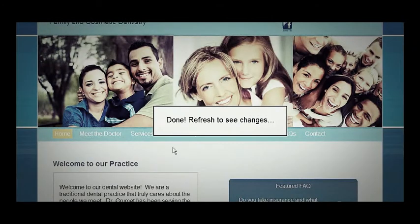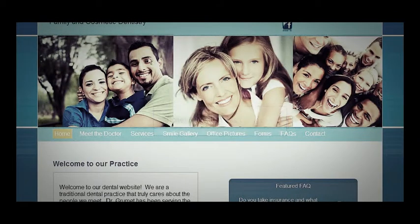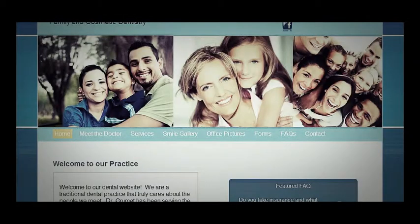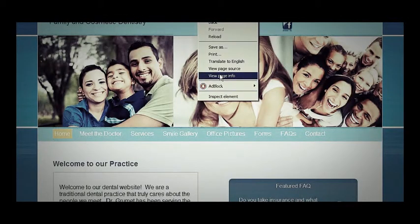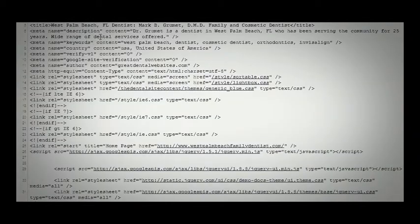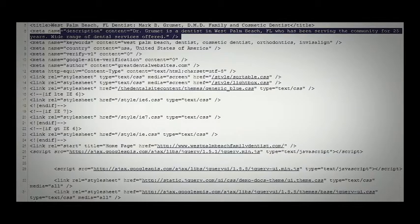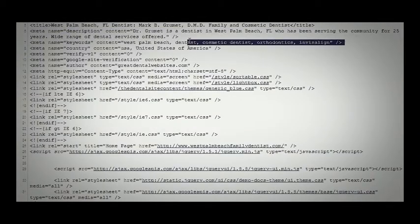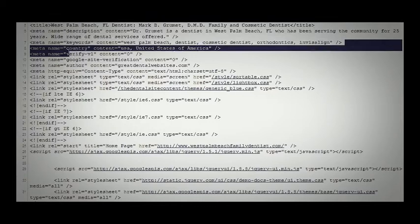We'll hit save, and when we refresh the page, you can see that our metadata is displaying. And if we view the page source, we can see that our description is at the very top, along with our keywords.